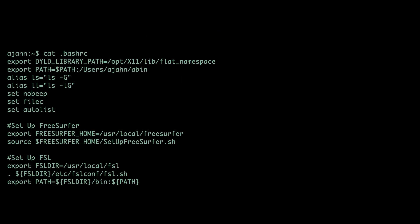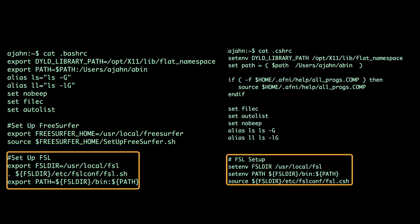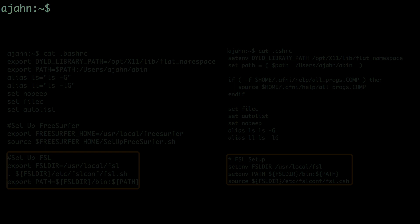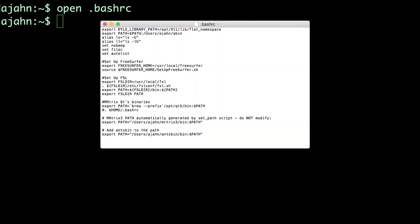Note that the FSL installation script automatically creates these paths in both bash and tcsh. Other packages, such as AFNI and FreeSurfer, do not automatically create these paths, and you'll have to add the lines they give you either using redirection or by opening up the run command files in a text editor — for example, by typing open .bashrc.